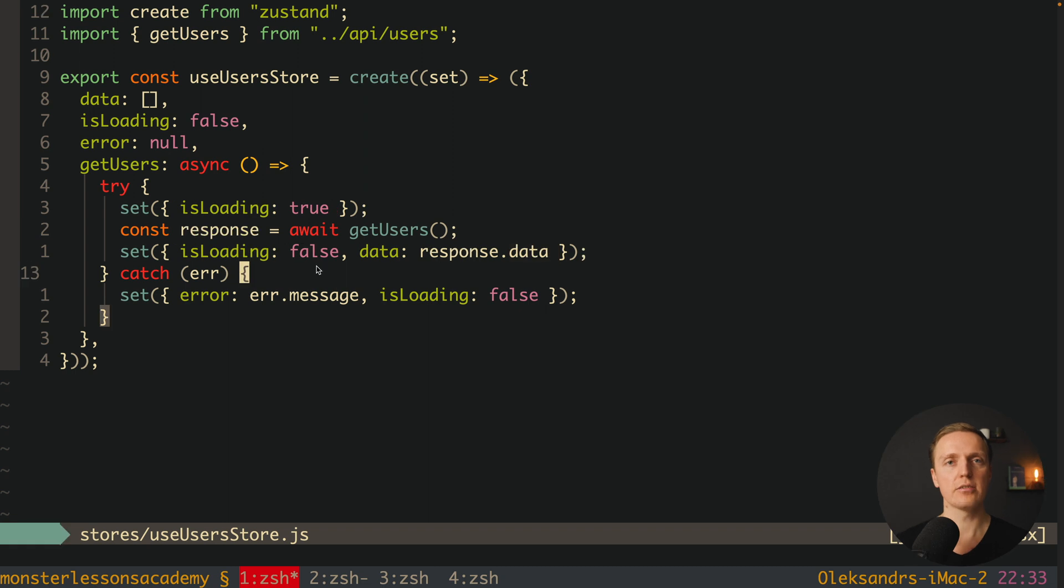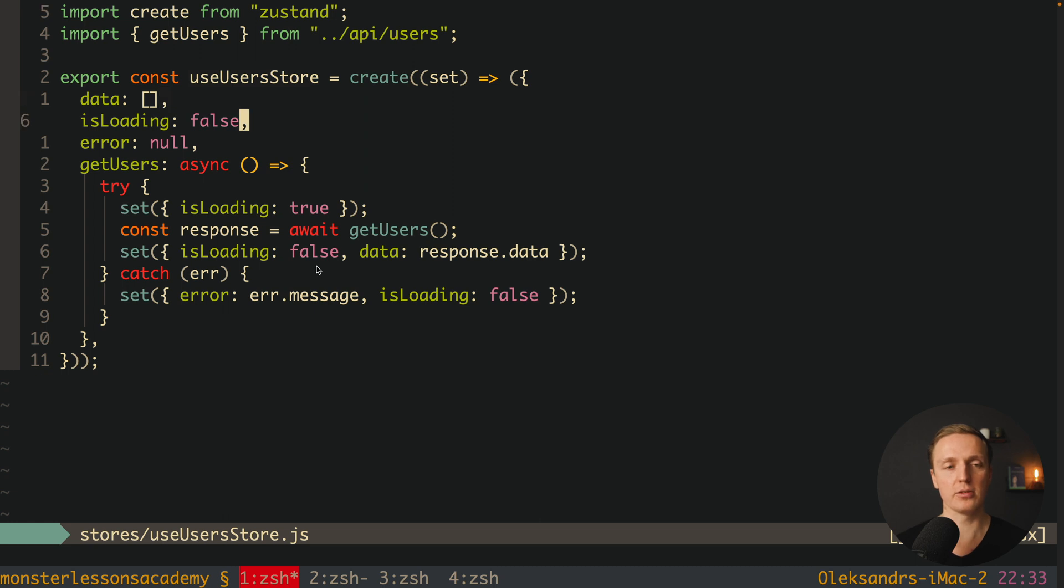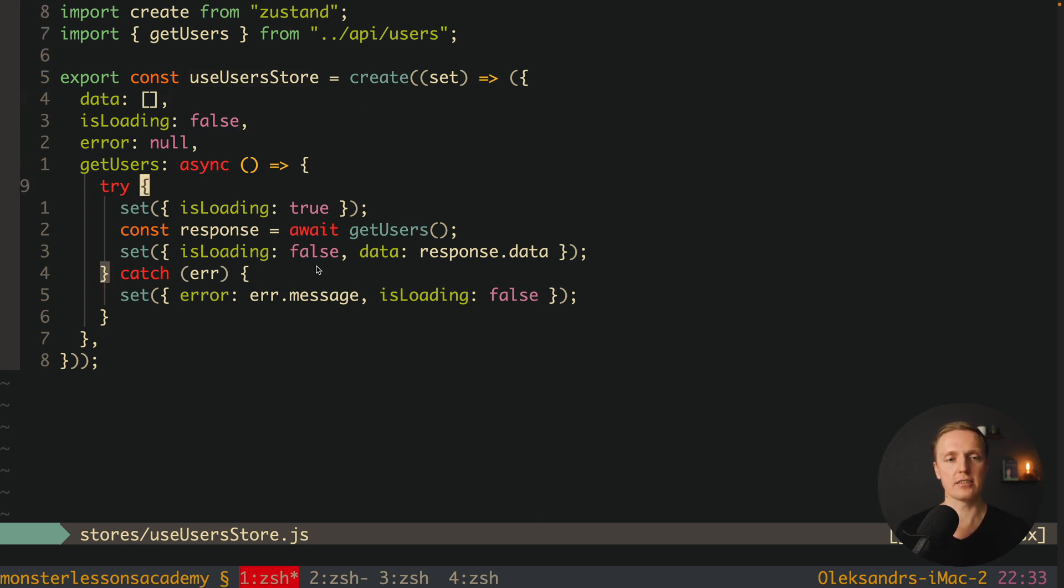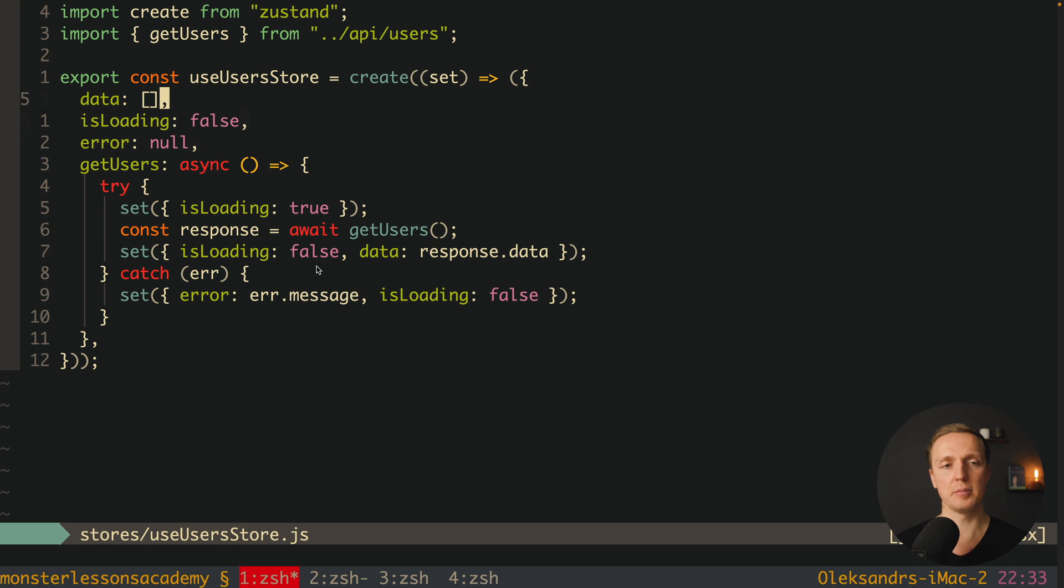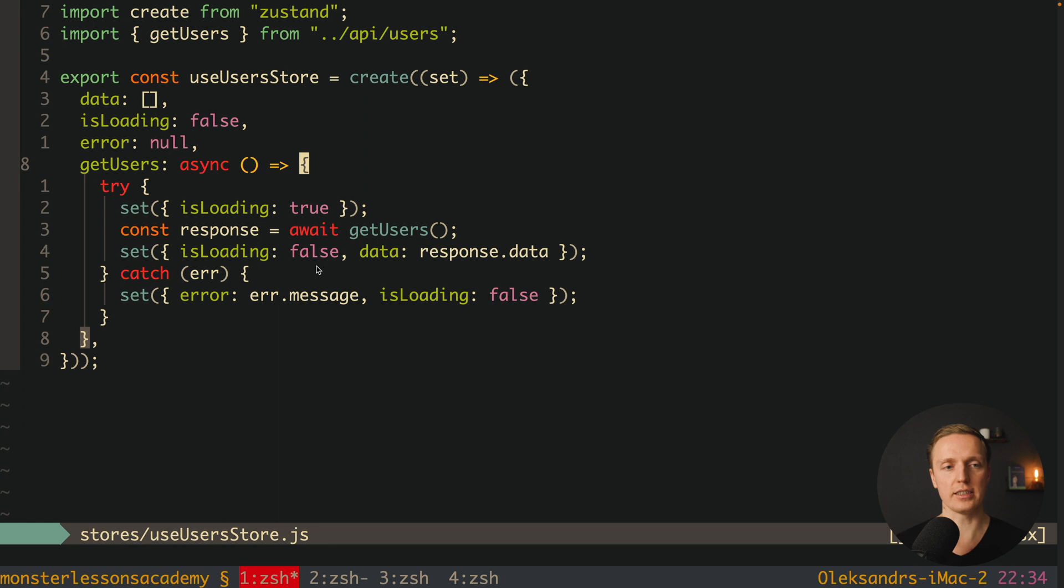You can already see some things which are really better than in Redux. We write our state or our reducer together with our actions and even asynchronous actions. The biggest feature that I really like inside Zustand is that we are writing everything just in a single place. We have the whole reducer here but also our actions and asynchronous actions.